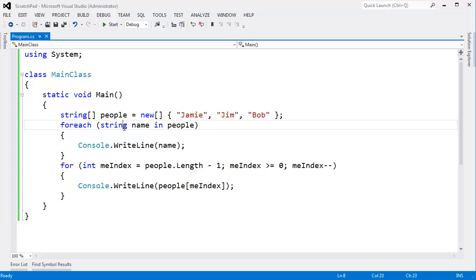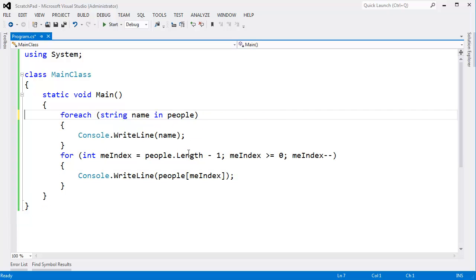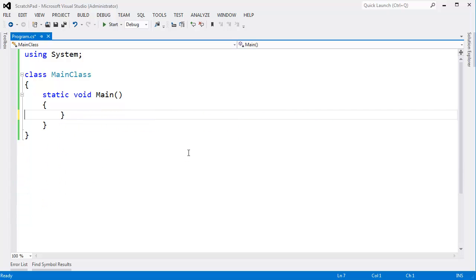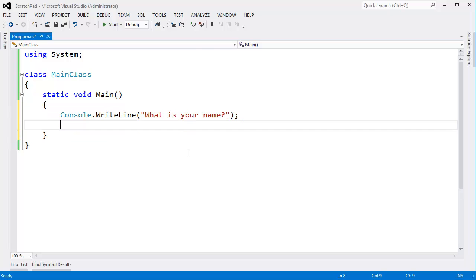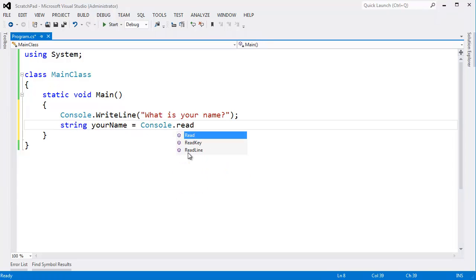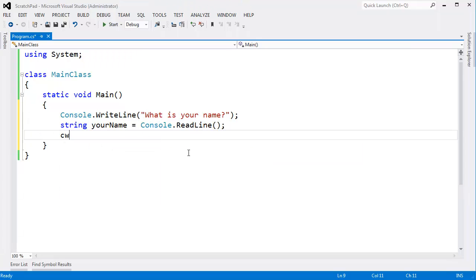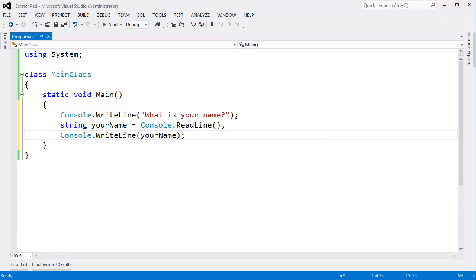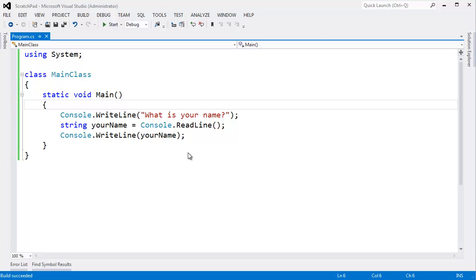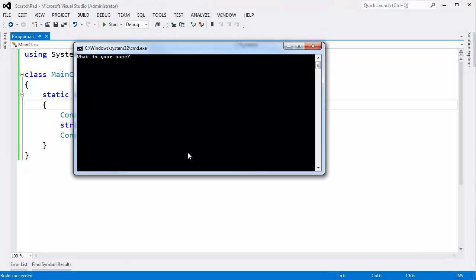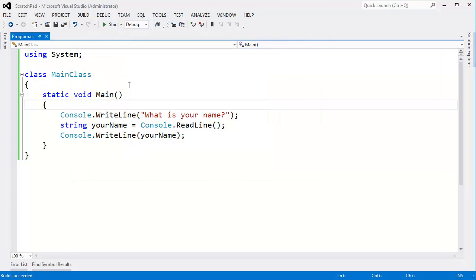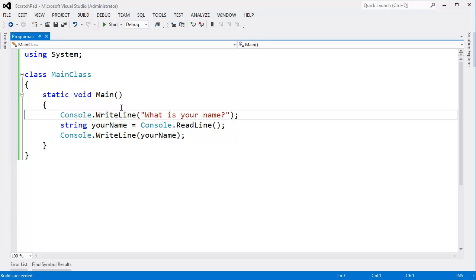There's two different types of snippet types. We can expand or we can surround with. Let me show you how that works. I'm going to get rid of all this code here. Let's do console right line. What is your name? And string. Your name gets console the read line. And CW, your name. It's almost like hello world. We're feeling good about ourselves. Let's run that. My name is Jamie.